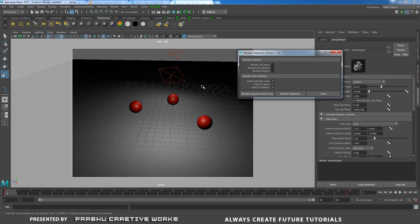If you want to render a particular region, check this one. I want to render the whole frame, so I will uncheck it. This option here is the viewing option — you want to check all these things on, then click Render Sequence and close.